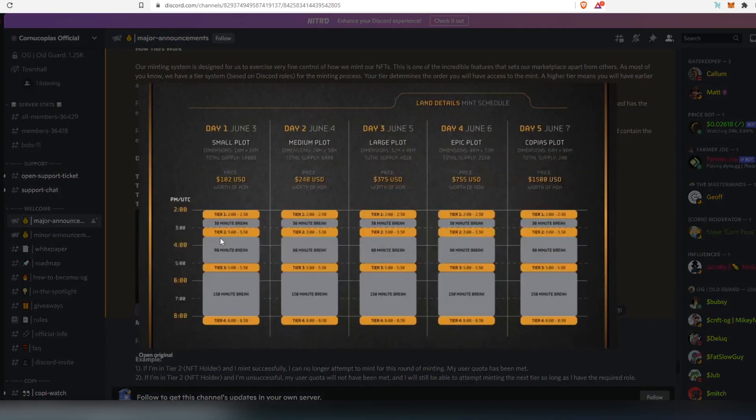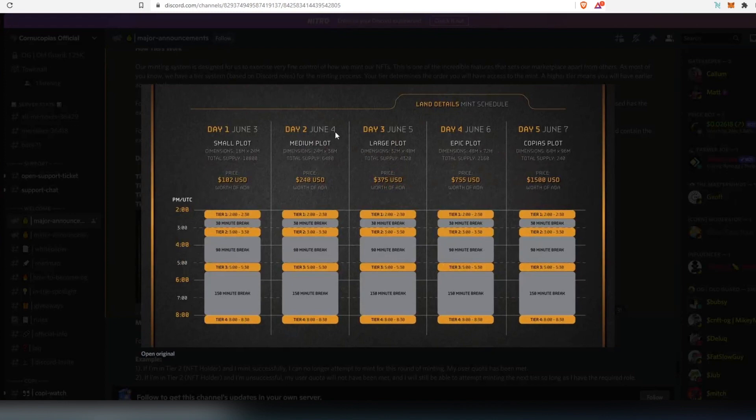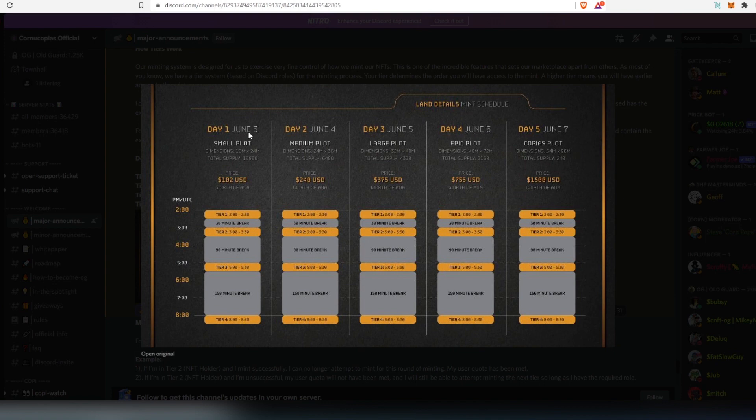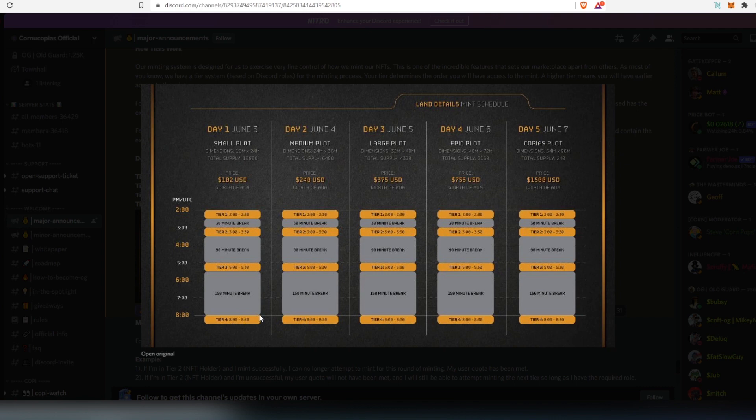And then if we're going to open up this land detail mint schedule. So right here, on day 1, June 3rd, you're going to be able to purchase small plot. And you'll have to follow the tiers. If you are OG, you're going to be able to mint first, then tier 2, tier 3, and tier 4. And then on day 2, on June 4th, it's going to be medium plot. And then so on, large plot, epic, and copious.